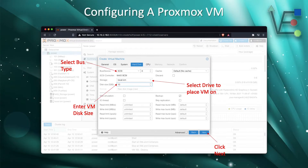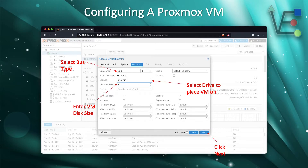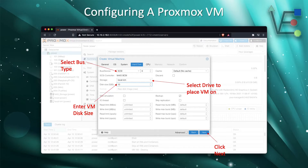Now it's time to configure our hard drive. Select your bus type. I have found that SCSI works most often and doesn't need to be changed very often. Sometimes, for certain applications, you may find that you want to select SATA or IDE, and you can do that at this box. Also, you're going to select your storage drive. Your default storage drive will be Local-LVM. Enter your disk size. When all three of these boxes have been filled out, click Next.